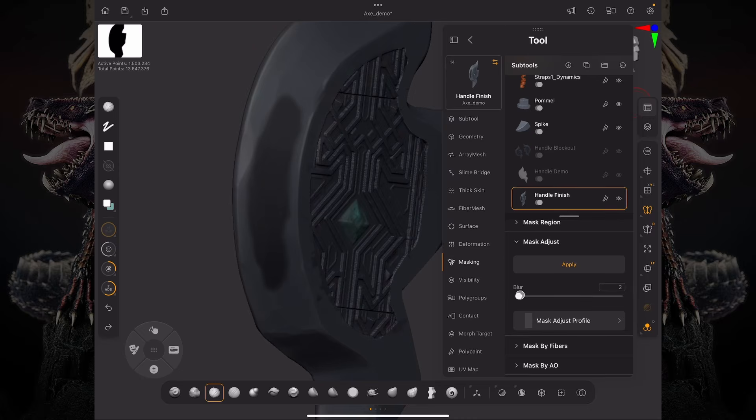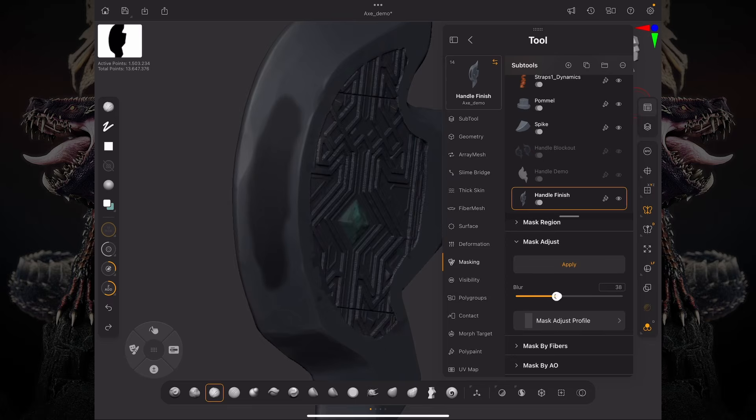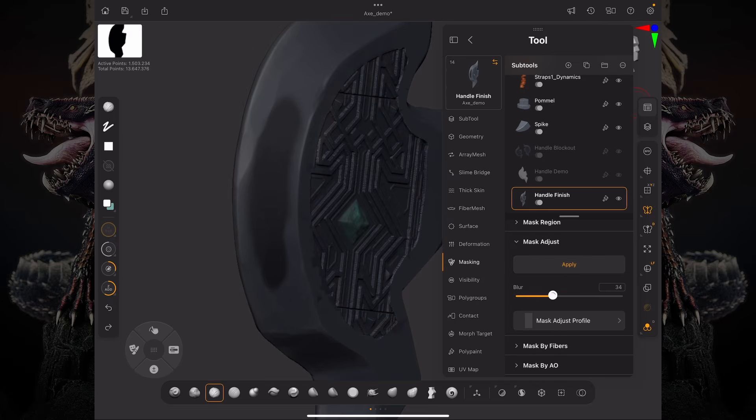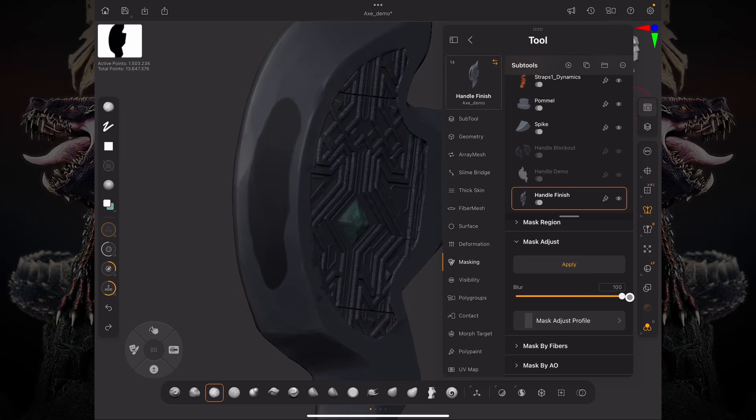Now in the mask adjust, you can blur the mask non-destructively. So if I raise this blur over here and click apply, you can see I'm basically blurring that mask. And if I push this back down to like five, it's going to go to that value. So I can effectively blur it a hundred percent.